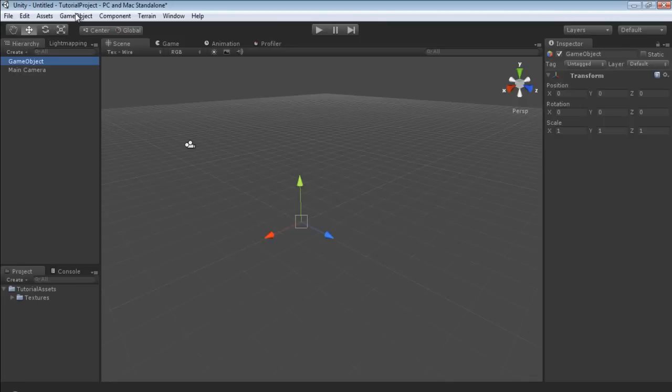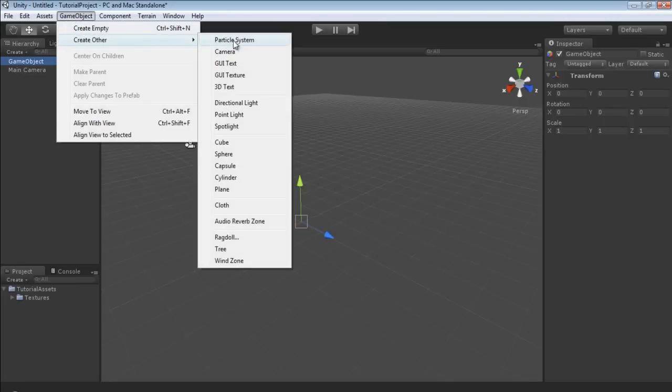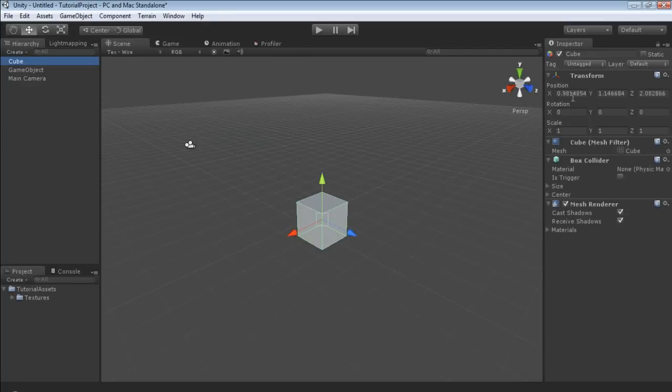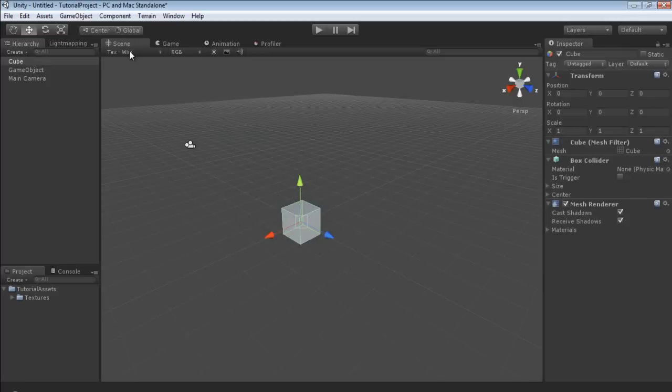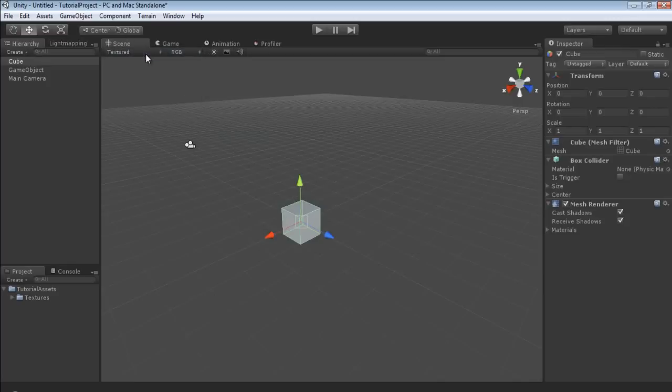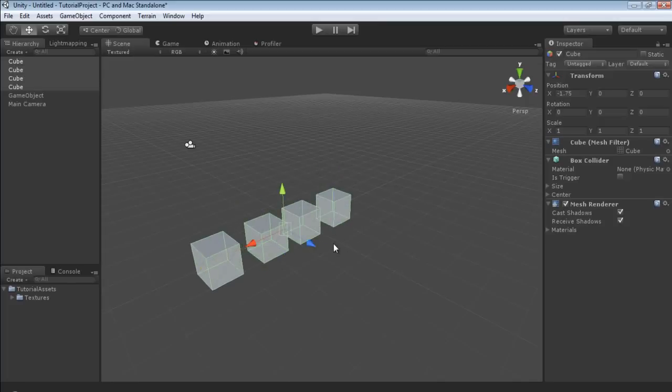Now I'm going to create a cube. So game object, create other, and then cube. And I'm going to make sure that this one is also at zero zero zero. Now I'm going to jump this back over just to texture. Now I'm going to control shift C and I'm going to just duplicate this just a few times.